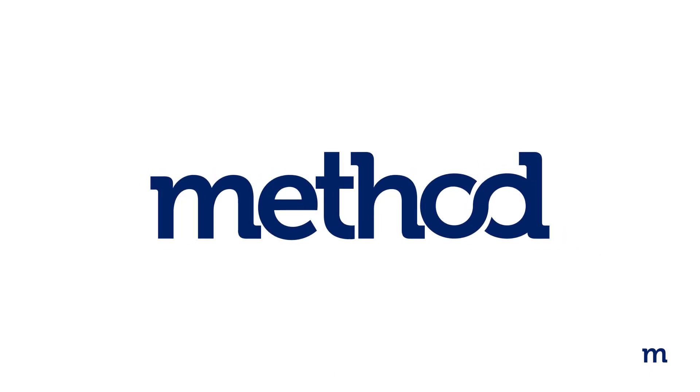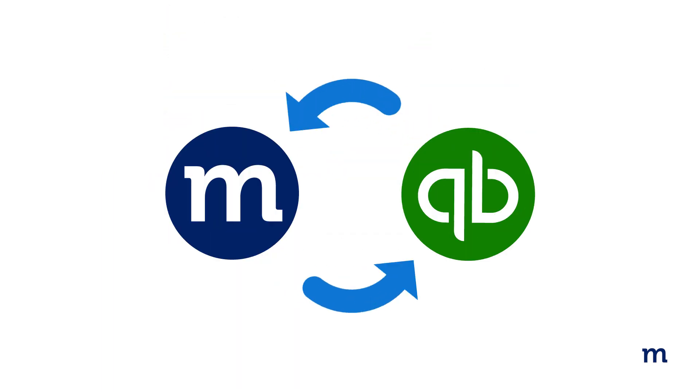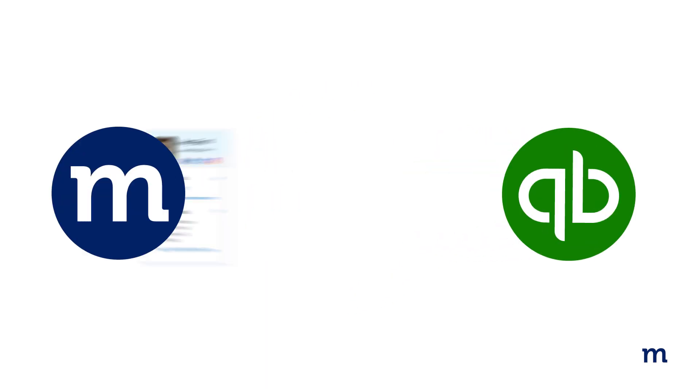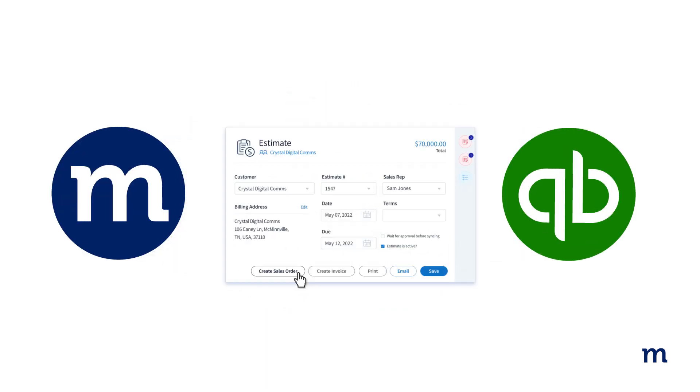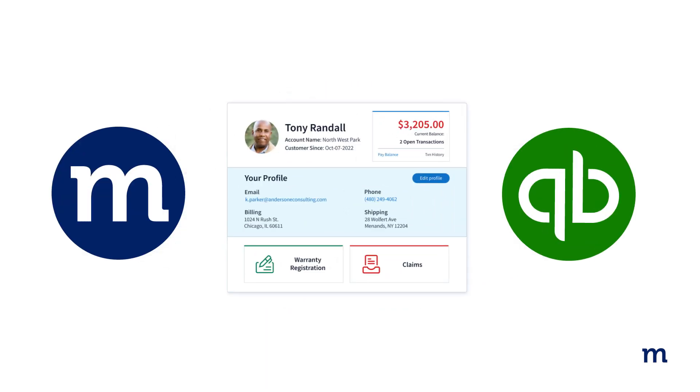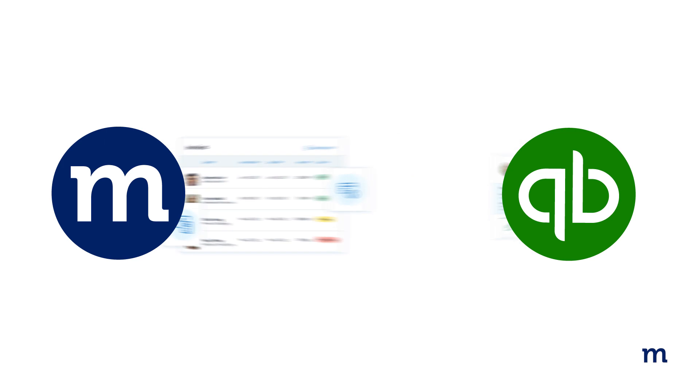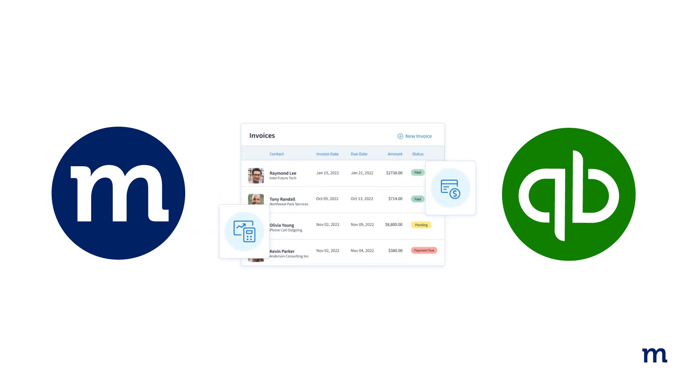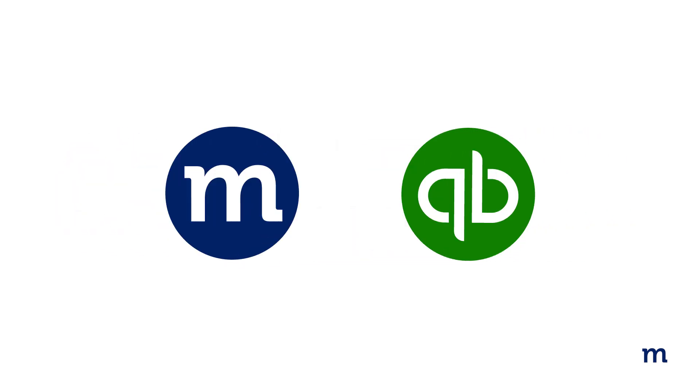Now, if you're a Method user, you can prevent mistakes like check mishaps thanks to Method's real-time two-way sync with QuickBooks. Simply connect your QuickBooks account with Method to automatically update your customer and accounting data for an accurate picture of your finances.